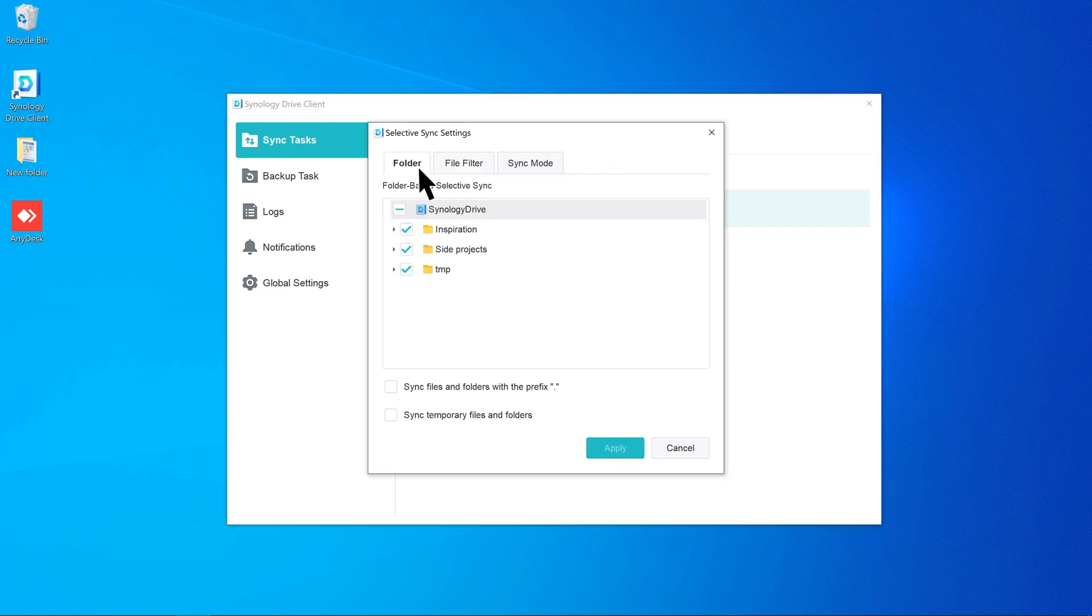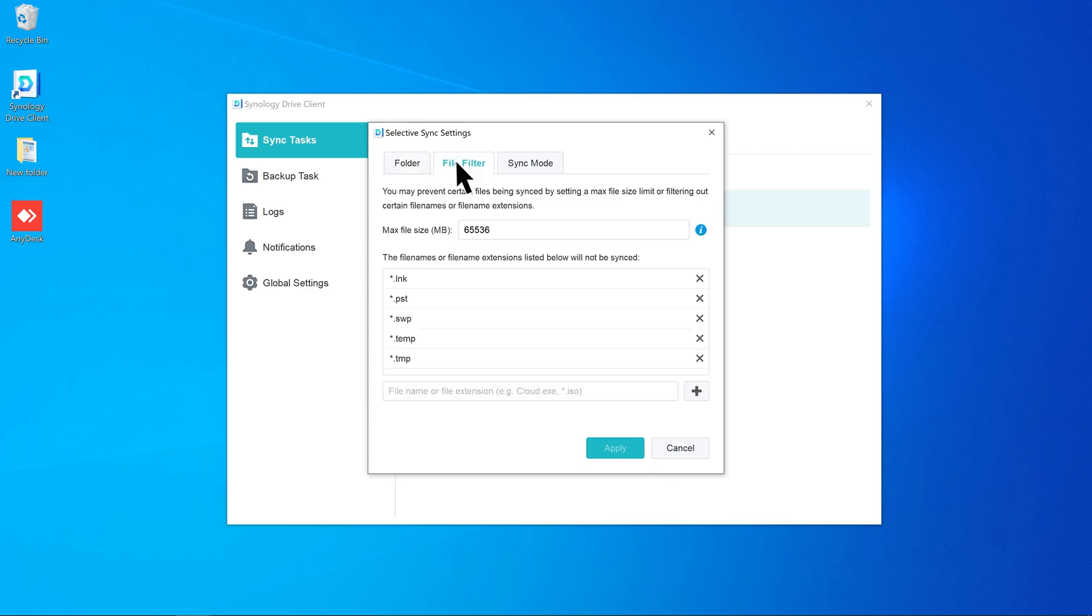Go to Folder and make sure all the folders you want to sync are selected. Go to File Filter and check if you've set file size limits or excluded specific file extensions.